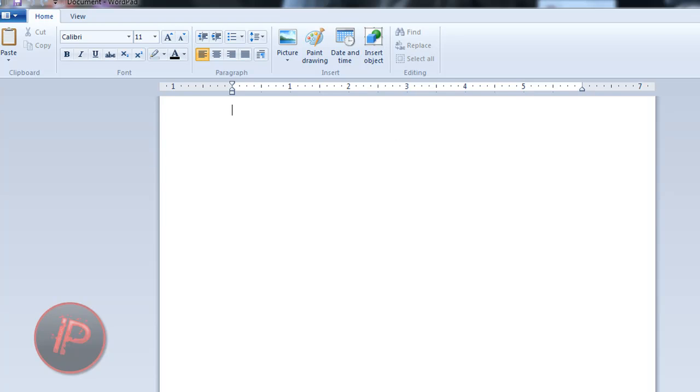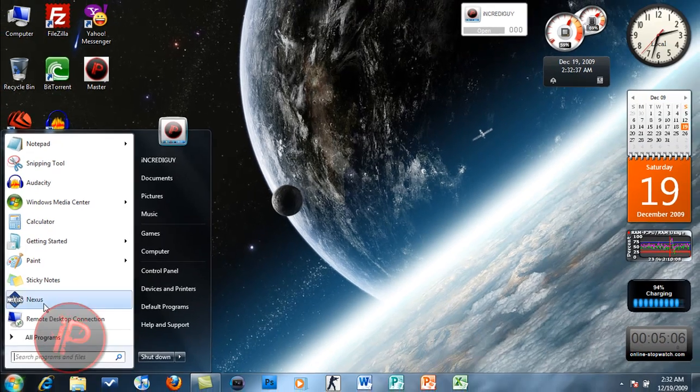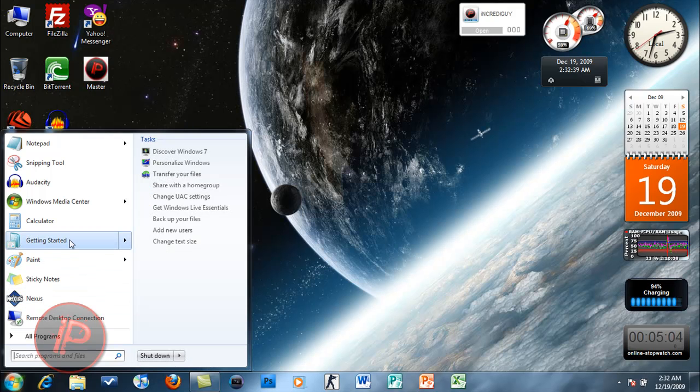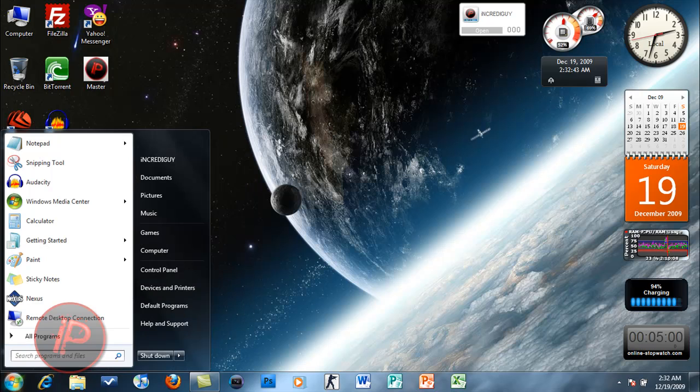What else is new here in Windows 7? Also I forgot to mention: